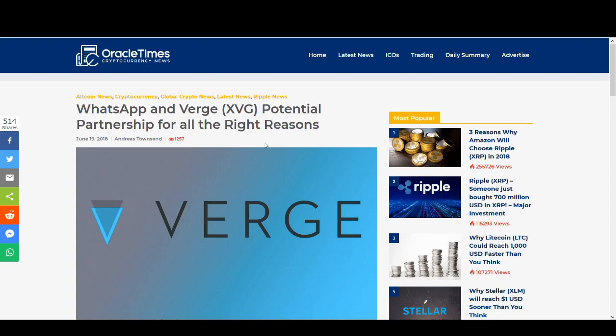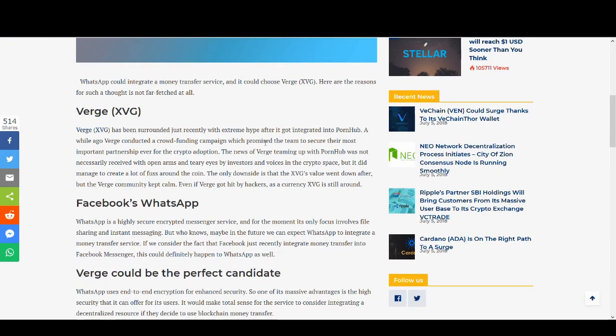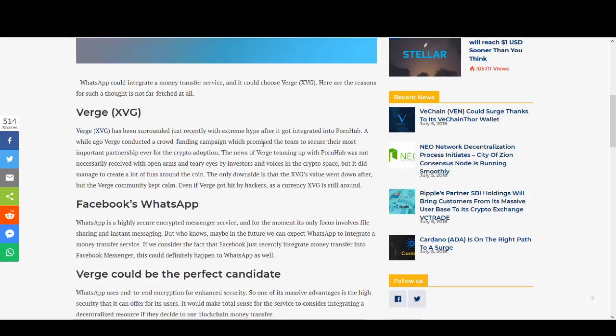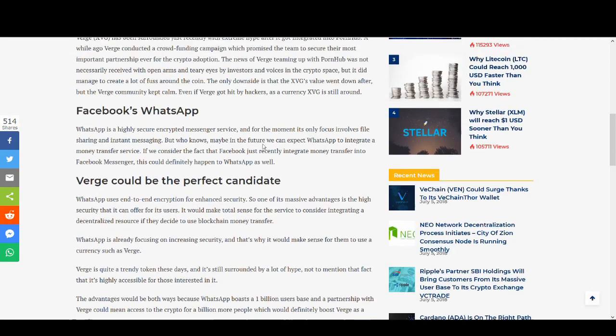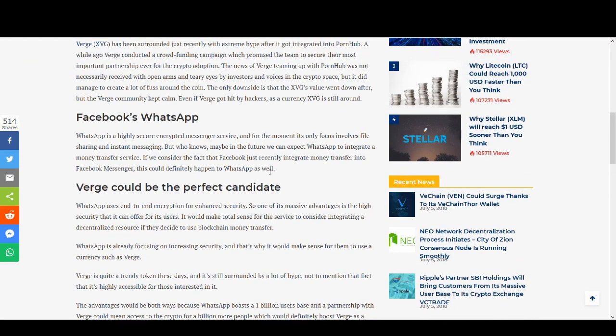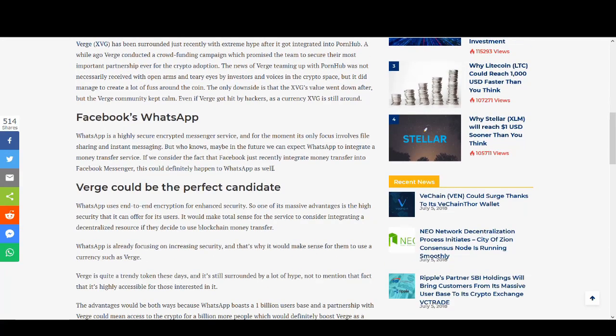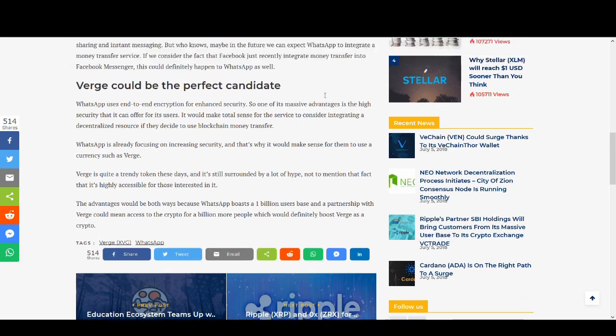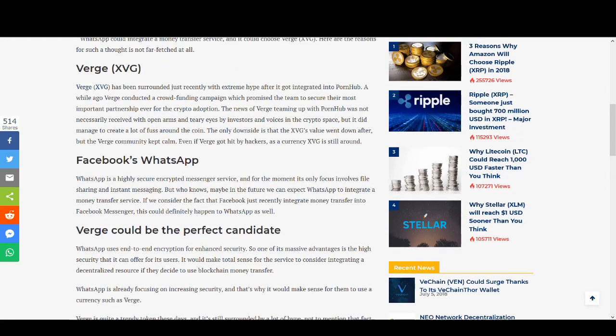There are some crazy claims for partnership with WhatsApp. I don't think it will ever happen. I don't know why they write articles about it. There are some comments on Twitter that Verge is going to partner with WhatsApp or Facebook. I really doubt it's going to happen and it's really crazy to think that. If anyone thinks I'm wrong, please correct me.